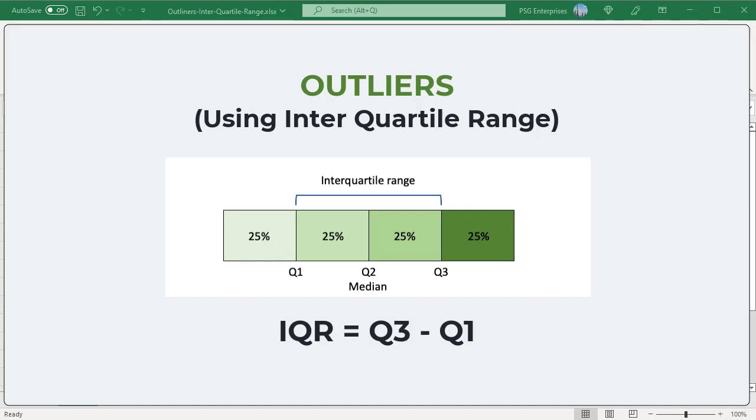Interquartile range is calculated using the formula IQR equal to Q3 minus Q1. Q1 is the first quartile of the data, Q3 is the third quartile of the data.